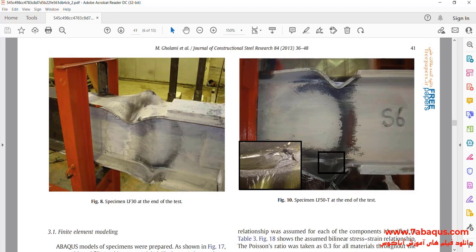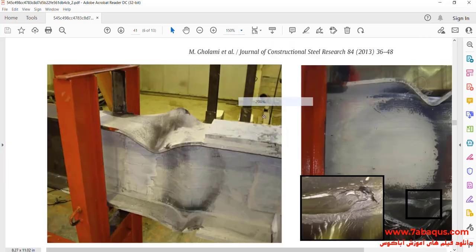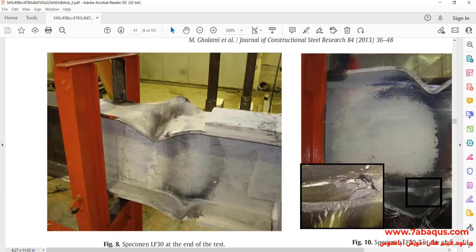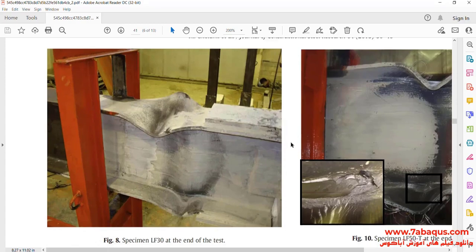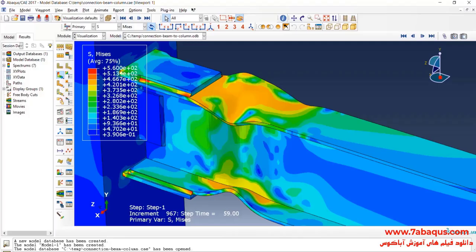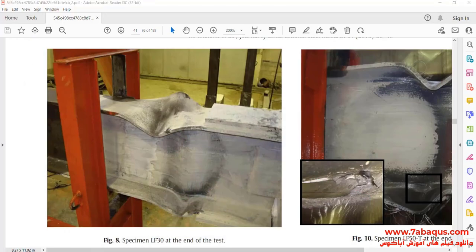As you observe, the results gained from the Abaqus software are very close to those mentioned in the article.